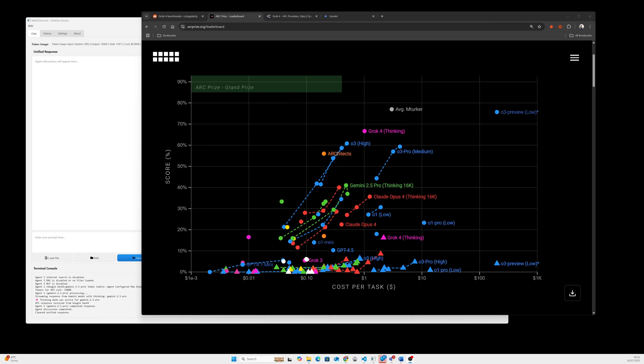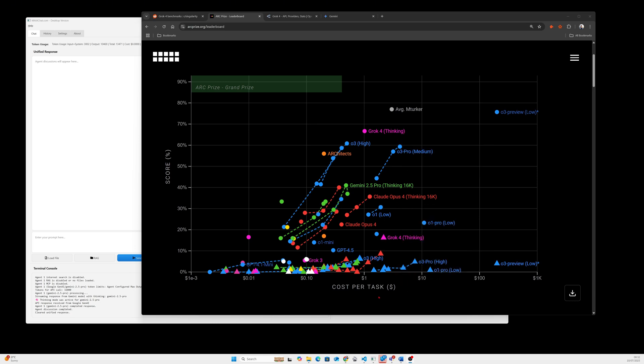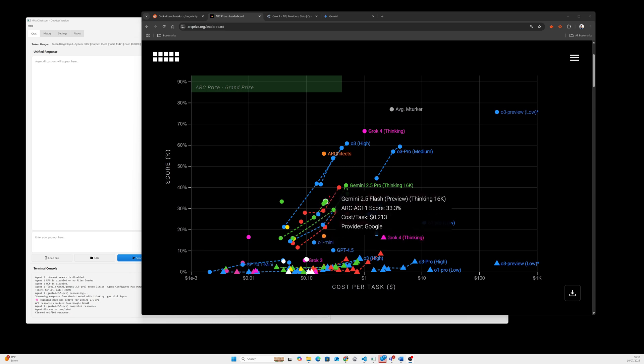Elon Musk just announced that the Grok 4 thinking model has been released and is beating every other model available on the market, including Gemini 2.5 Pro, OpenAI O3 Pro Medium and High, and Claude Opus 4. Looking at the graph, you will notice Grok 4 is scoring the highest number and its cost per task is middle range, so it's positioned in a very nice golden spot.